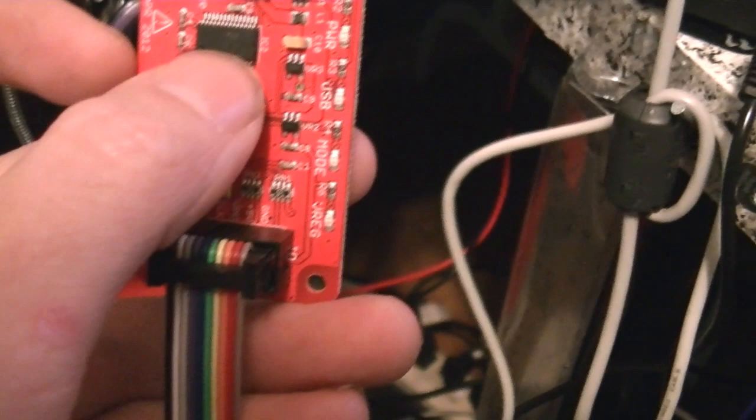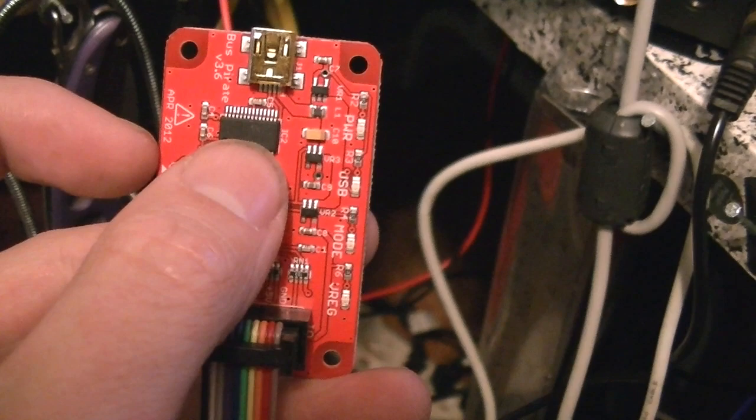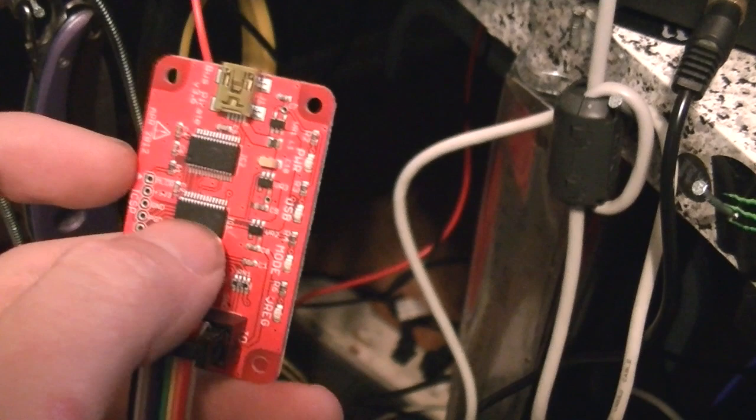Over here, those holes there, that's the programming header for the PIC and right there is the main microprocessor which is a PIC24. I can't remember the exact model number off the top of my head. Then above that, that's an FTDI chip, which is the USB to serial converter so that the chip can communicate directly.